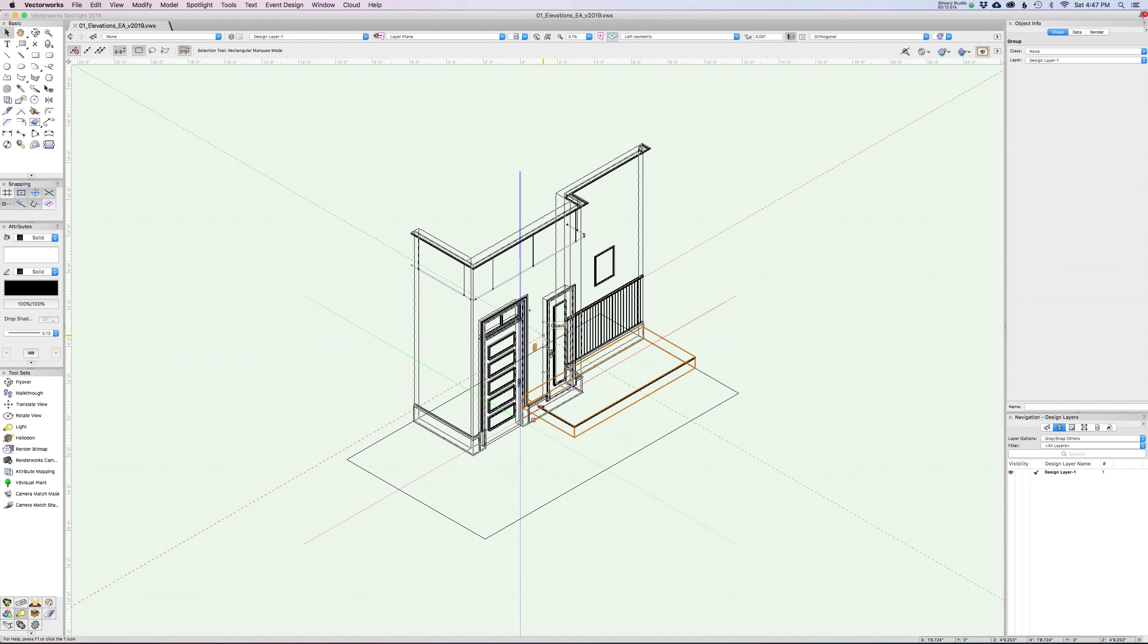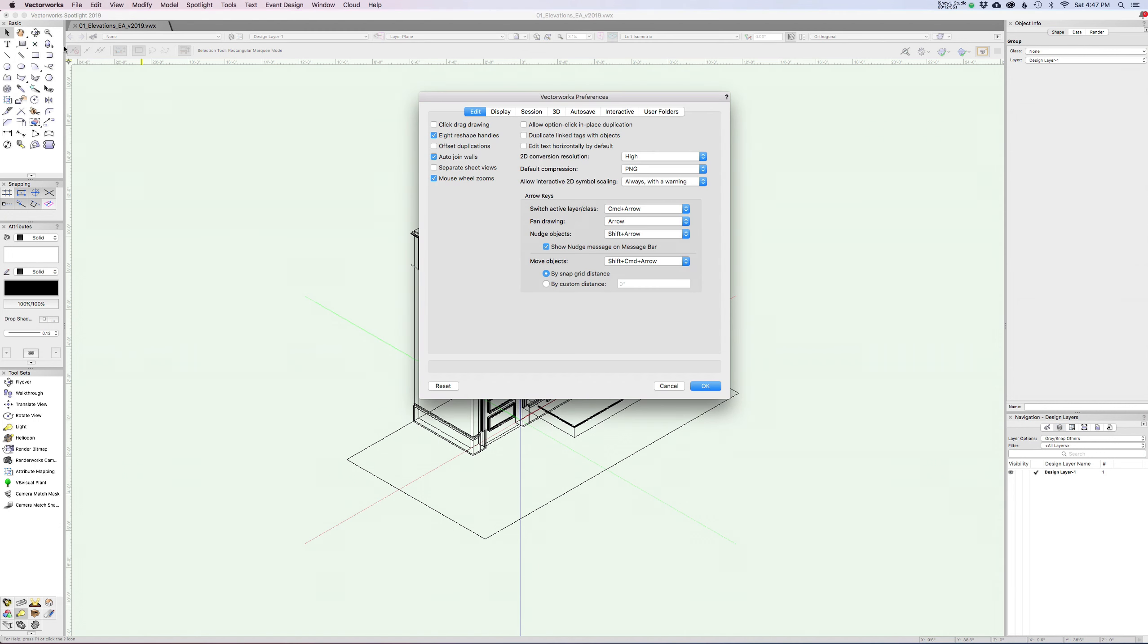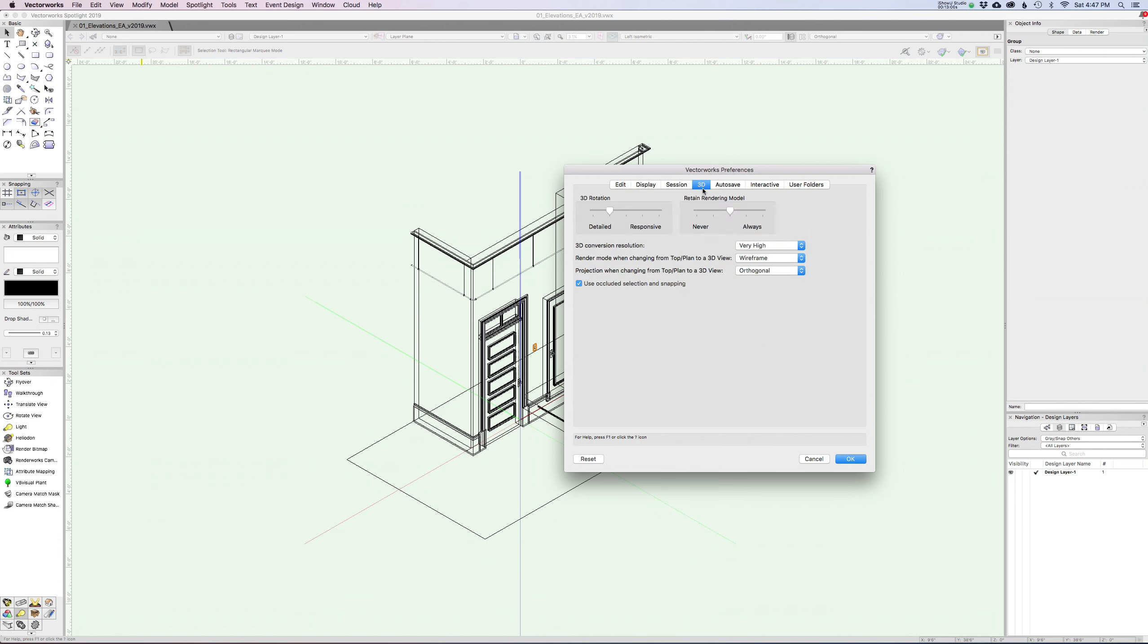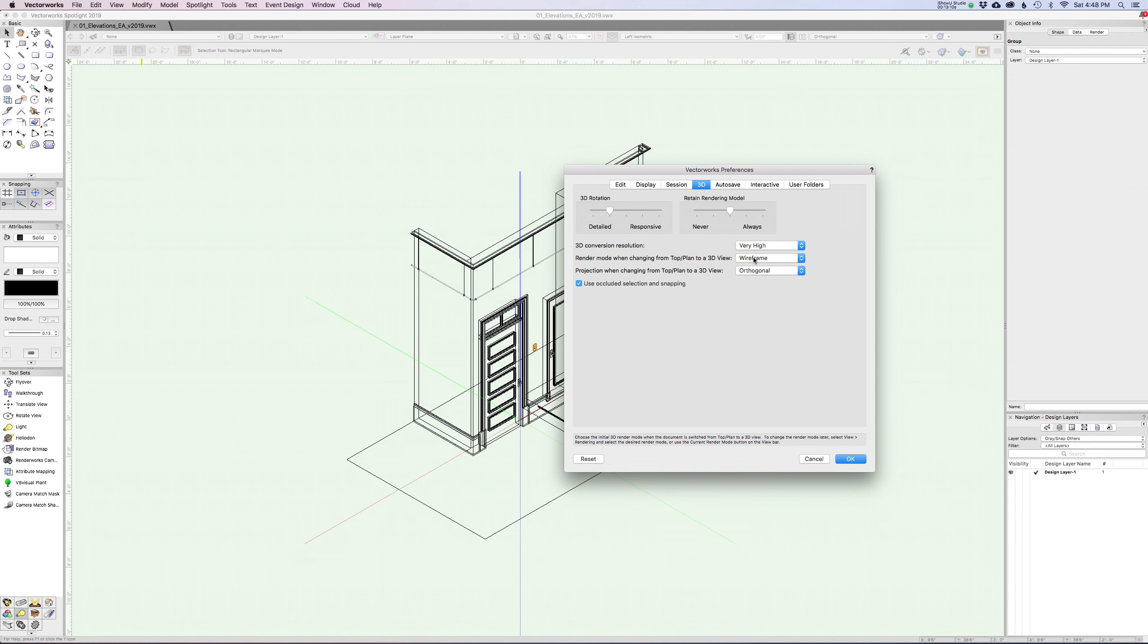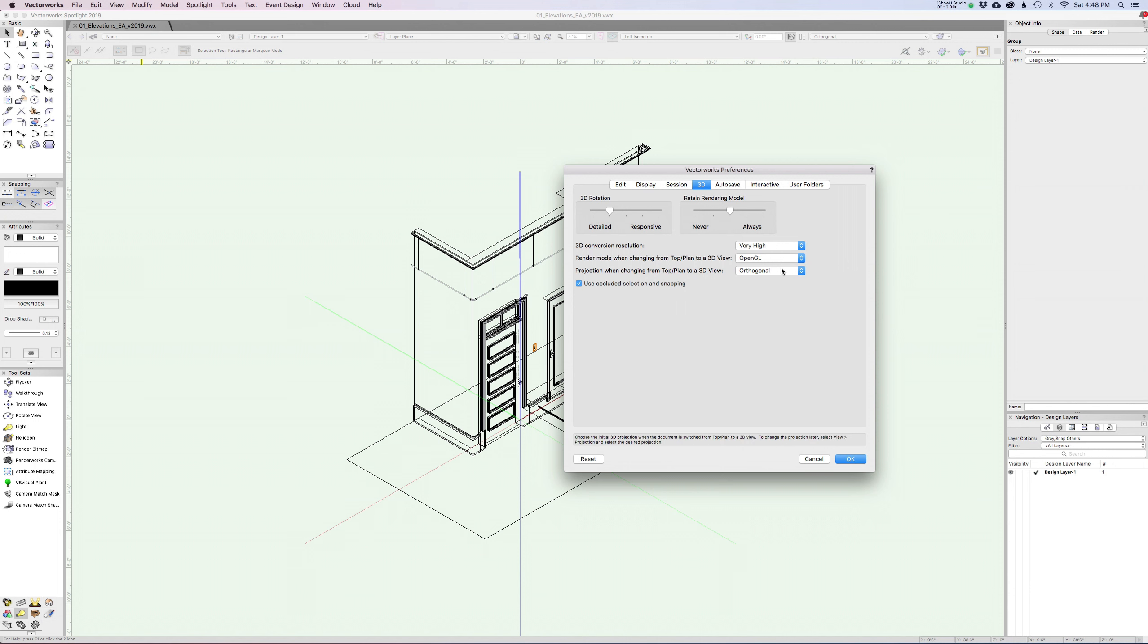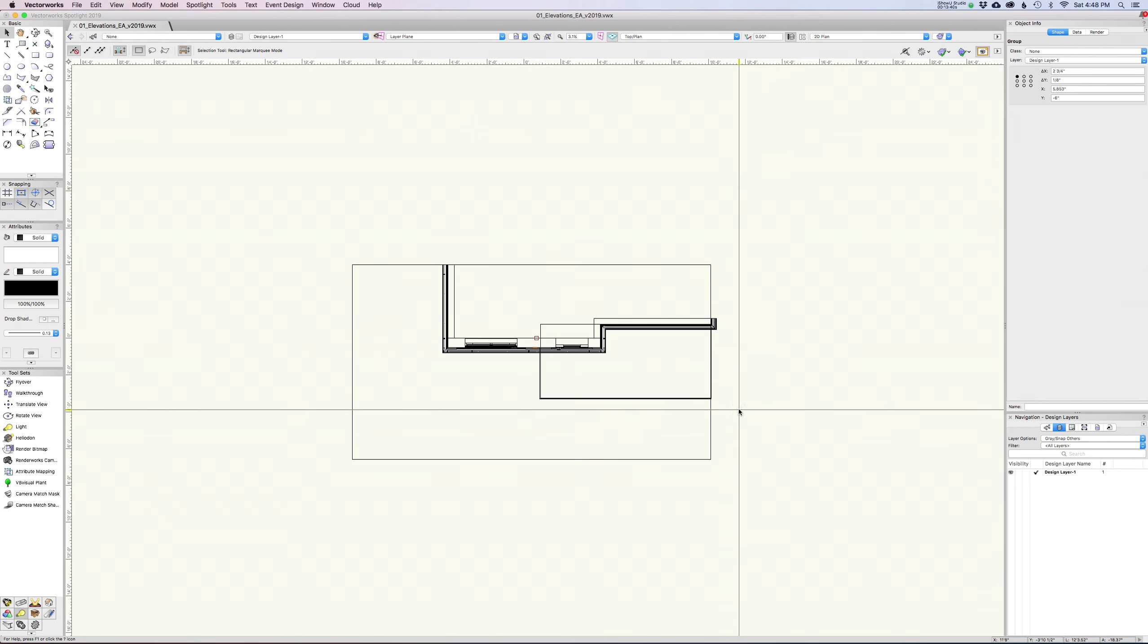One more thing that I want to mention. If we go into our Vectorworks preferences here and we look under, I believe it is 3D. You have some options here. Render mode when changing from top plan to a 3D view. I have mine set to wireframe. Here's your options, wireframe or OpenGL. And then projection when changing from top plan to a 3D view. Do you want to be in orthogonal or one of these perspectives? I believe by default when you first install a new version of Vectorworks, it is set to OpenGL and normal perspective.